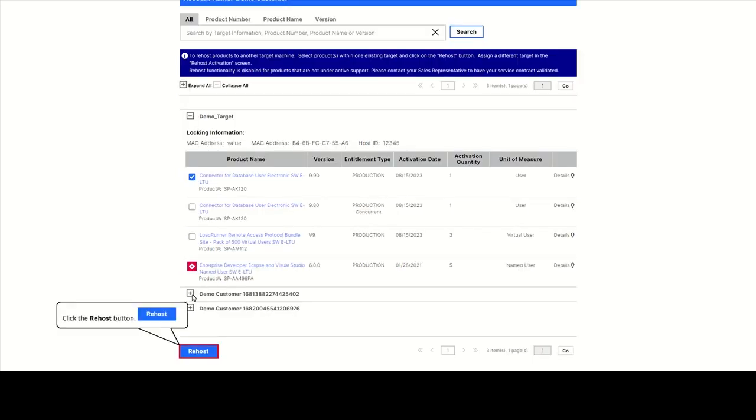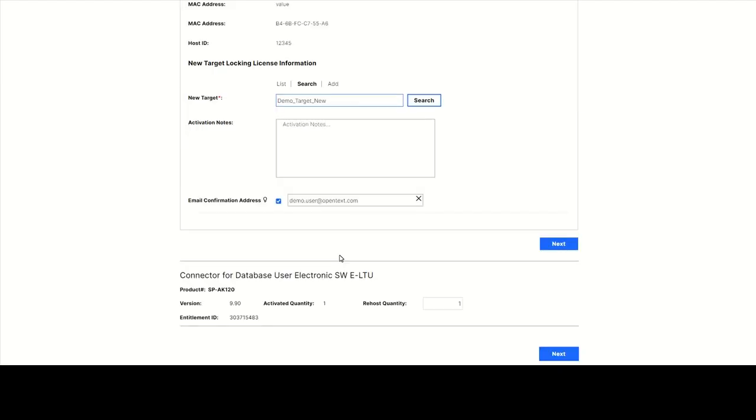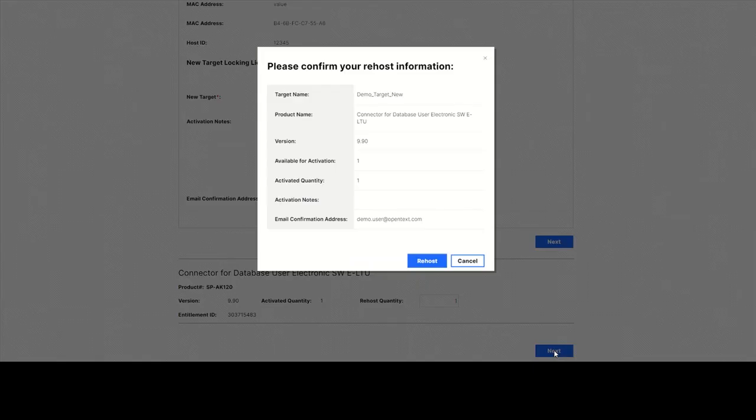Click on Rehost. Select the new target and confirm the Rehost transaction.